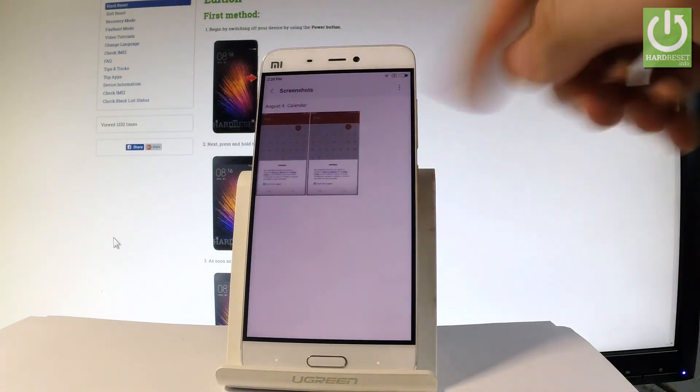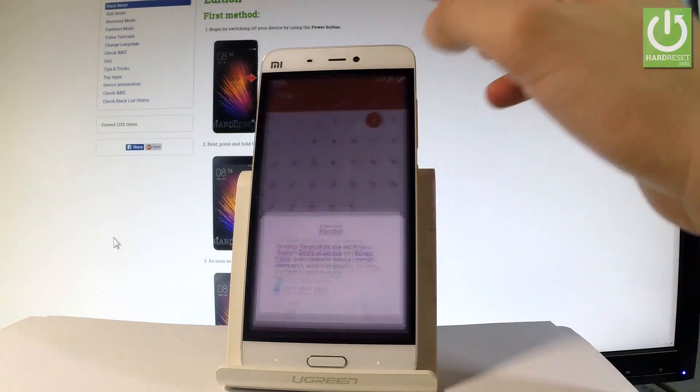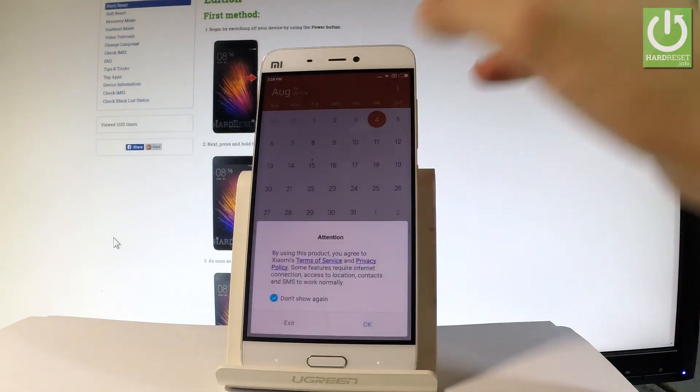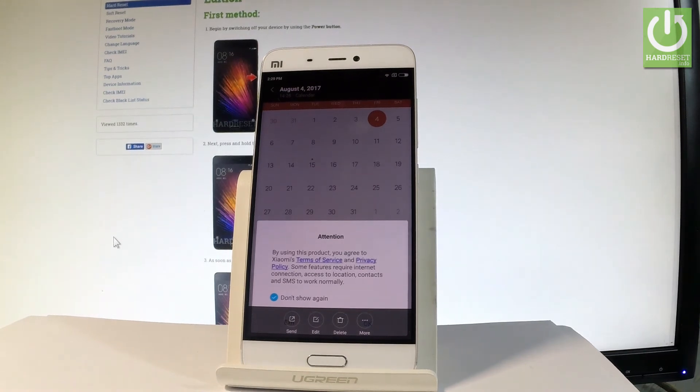Here you should find all screenshots. Let's choose it. And now you may share, edit or delete taken screenshots. Excellent. Everything went well.